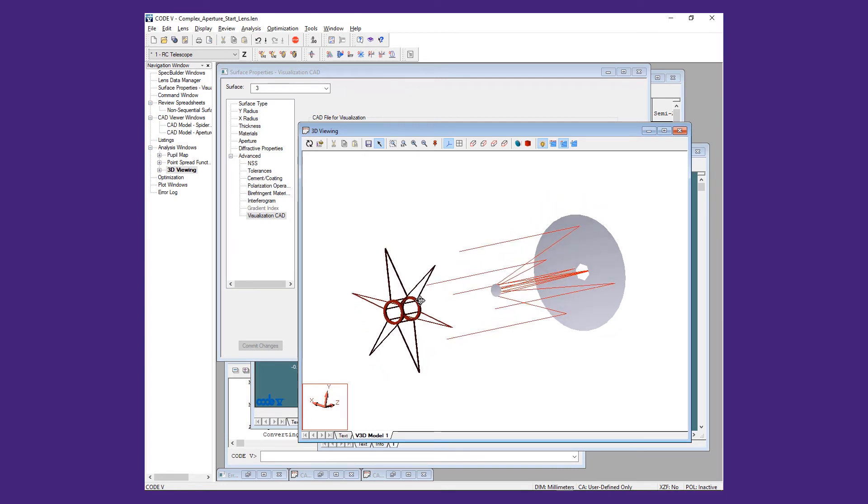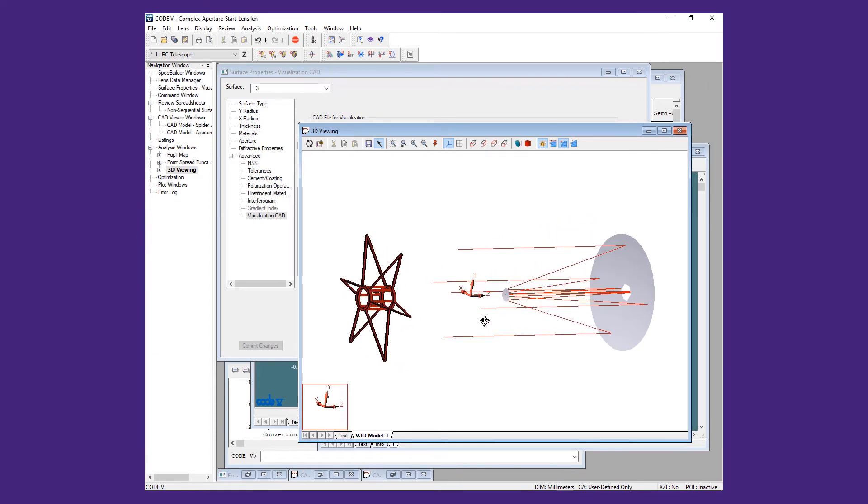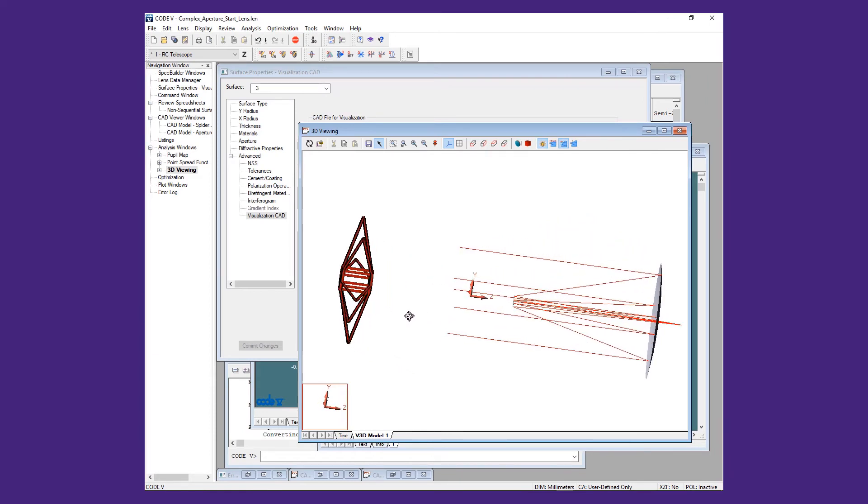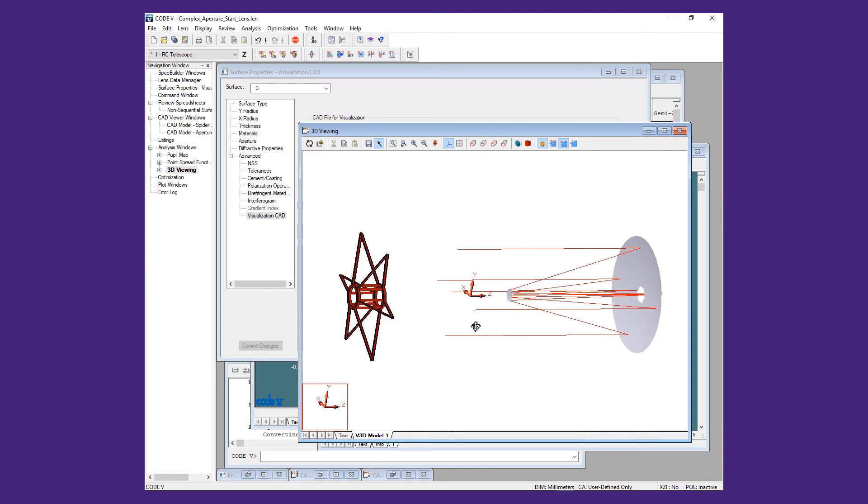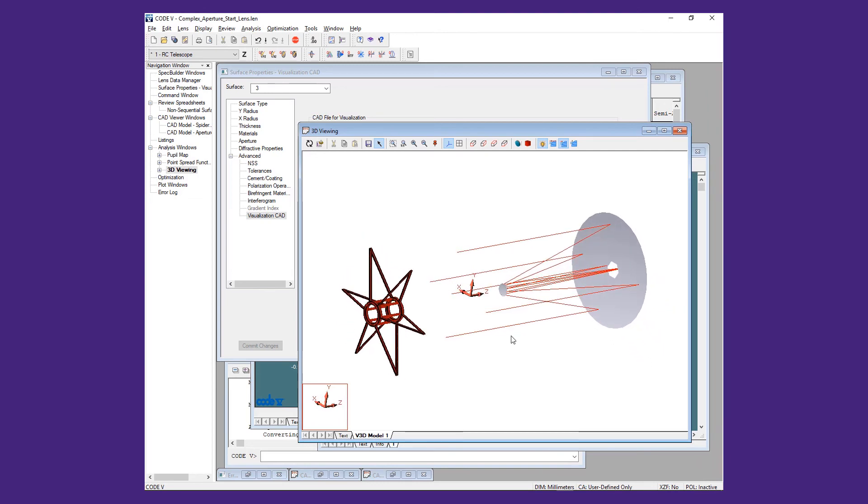Clicking on one of the surfaces of the Spider reveals that the coordinate system for the Spider is at the reference surface location, which puts the assembly too far out.